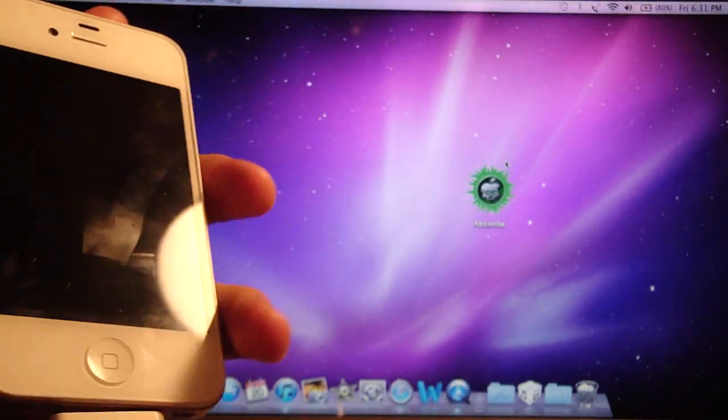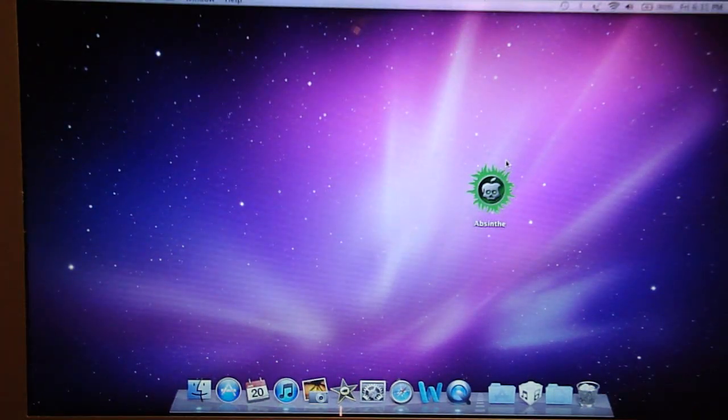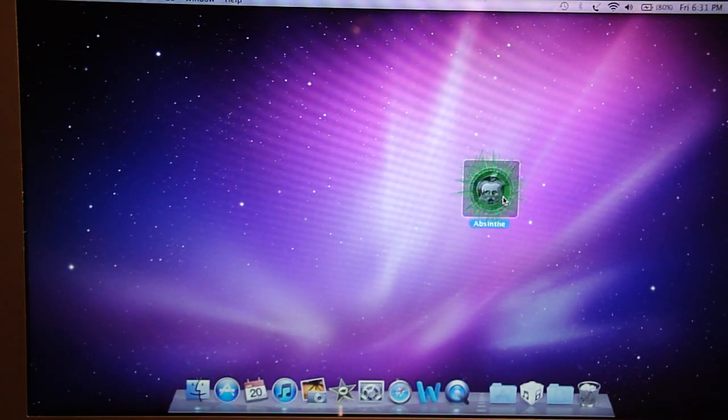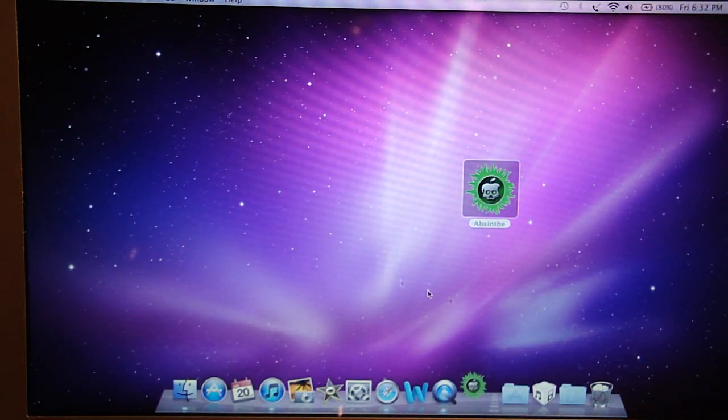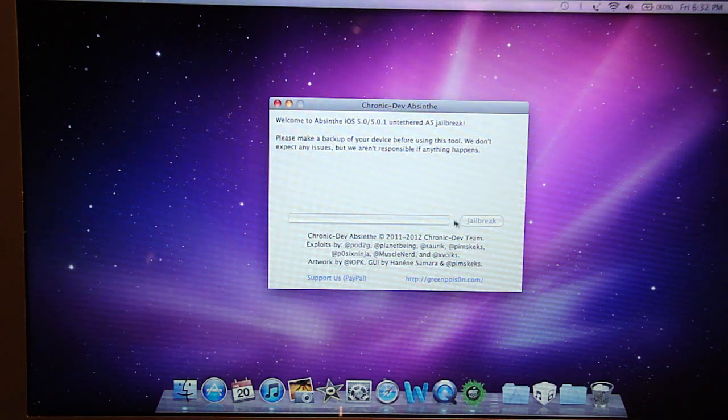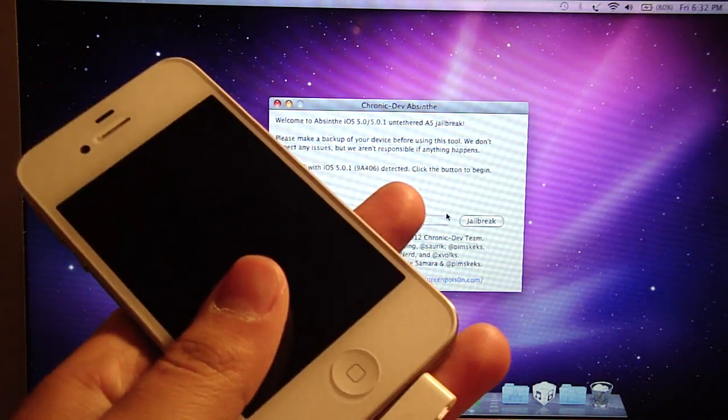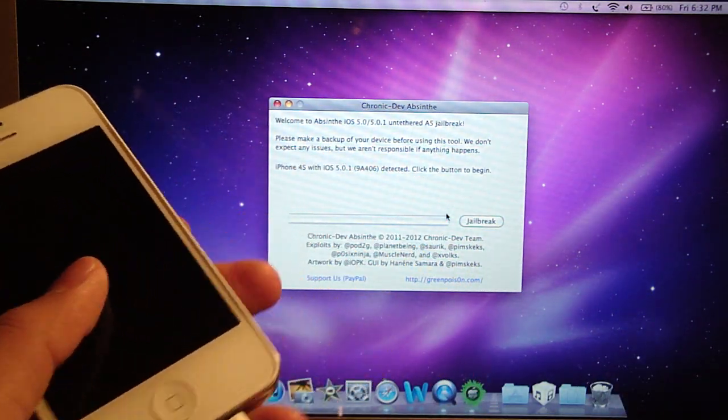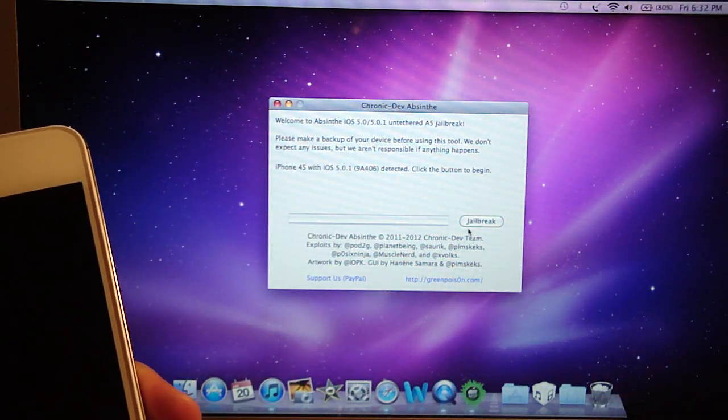Alright, so you're going to download a program called Absinthe. Once it's downloaded just left click on it twice and it's going to open up. Plug in your iPhone or iPad into your computer and then just click jailbreak.